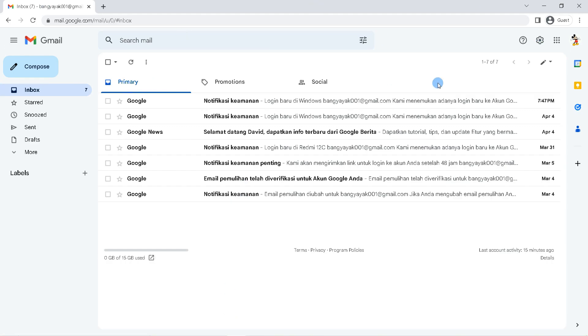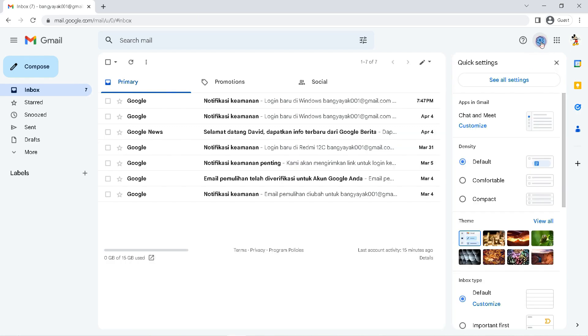Now my Gmail theme uses the default theme. To change it, click the settings icon here and click 'View All' in the theme section.